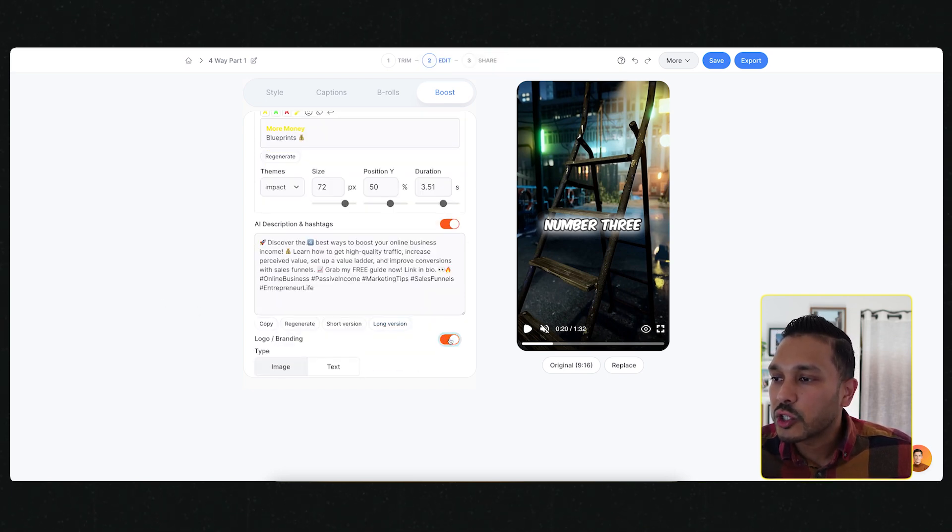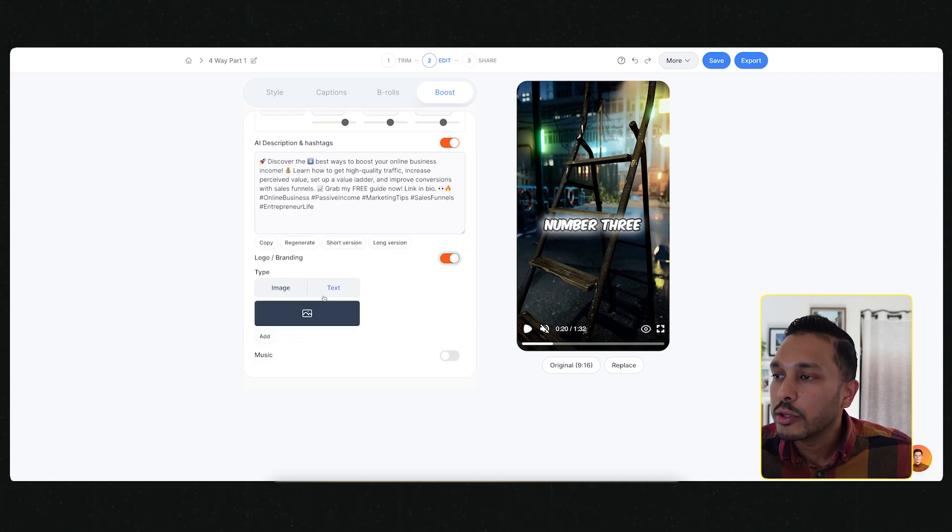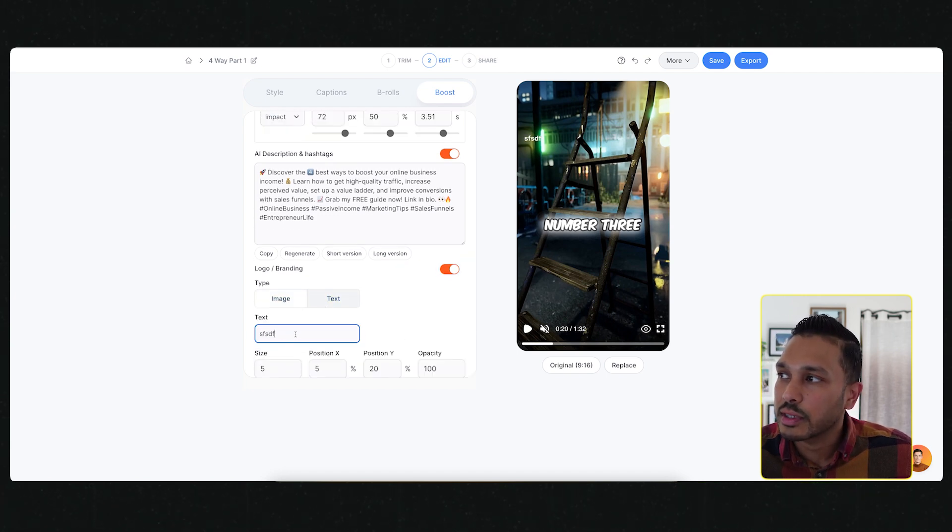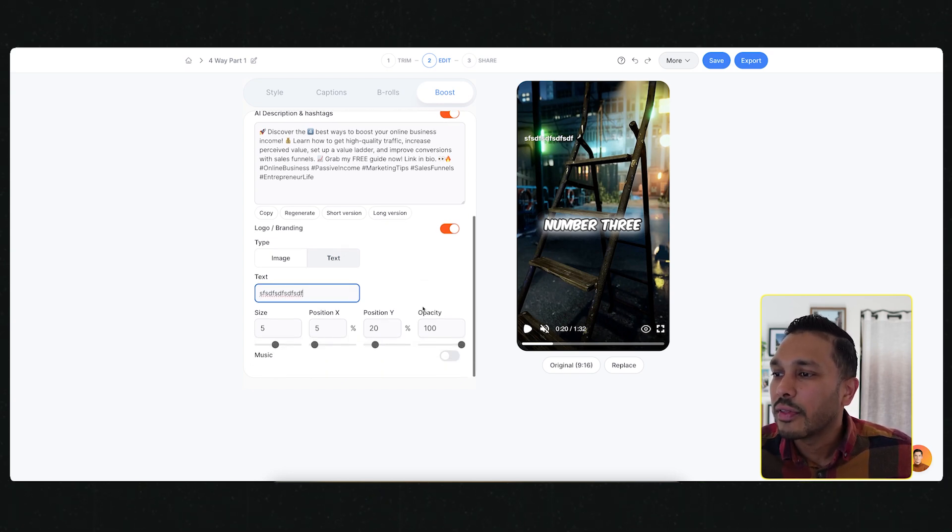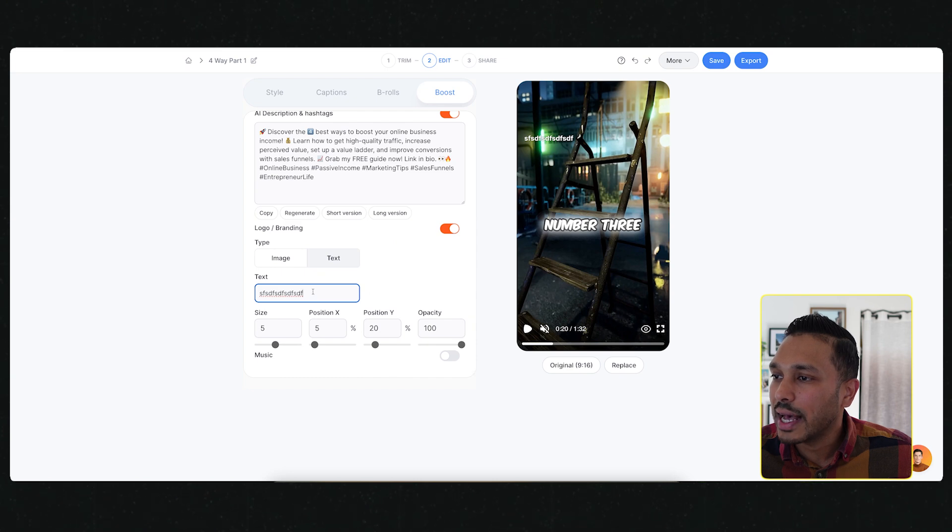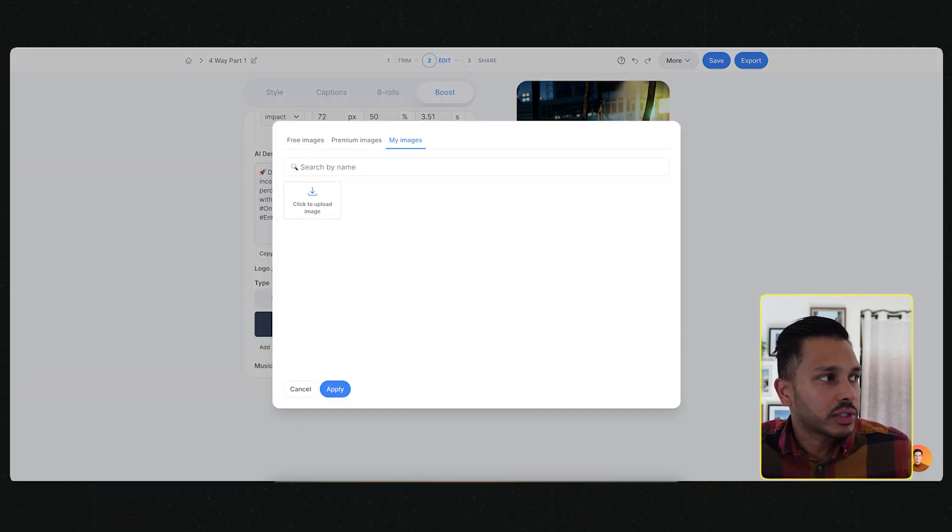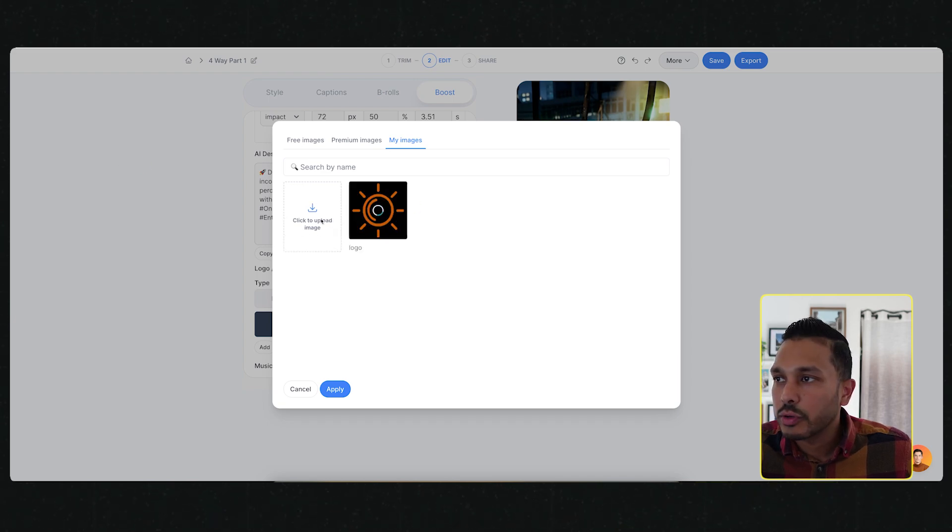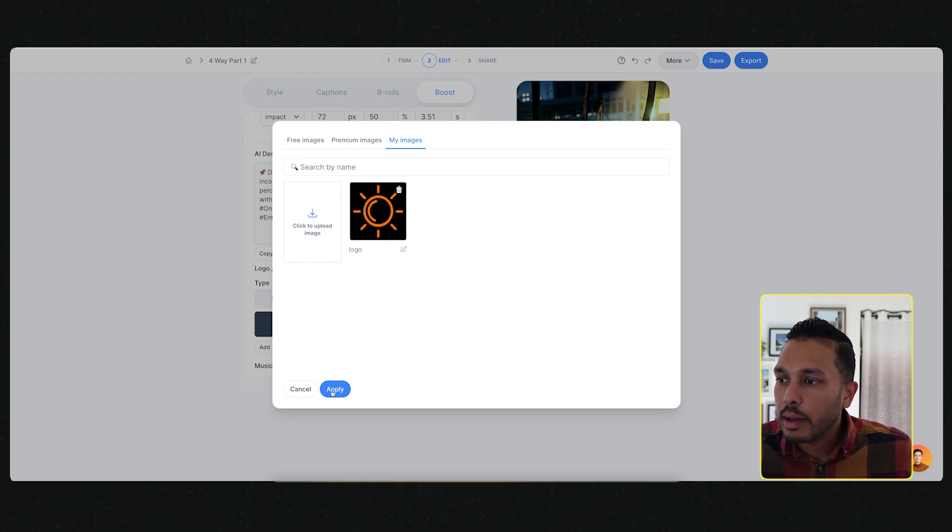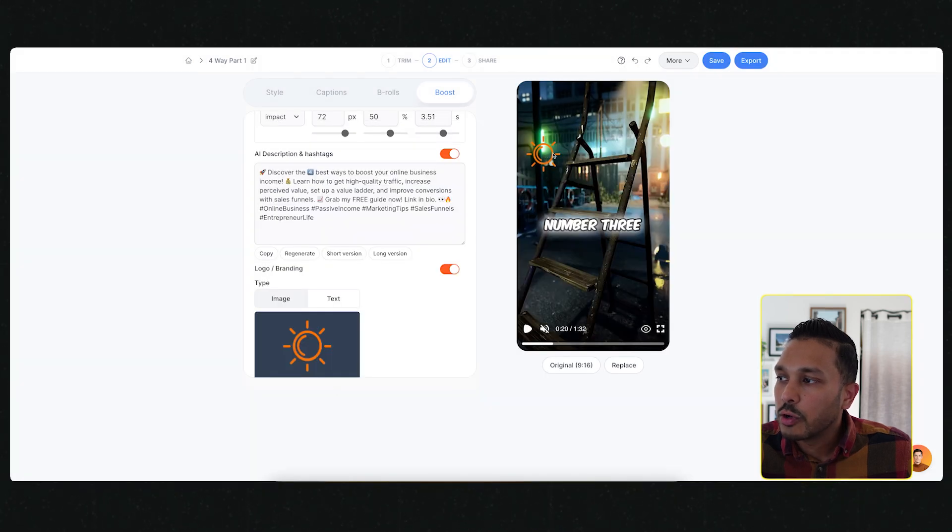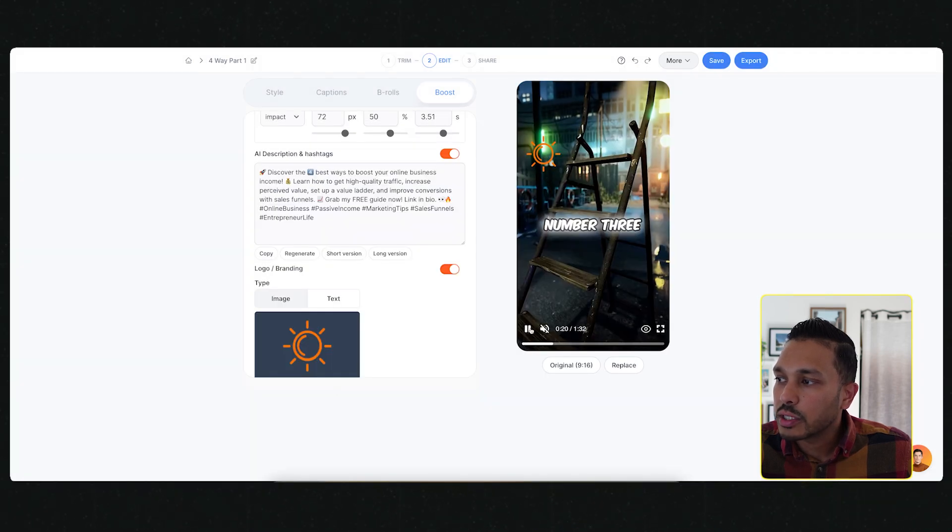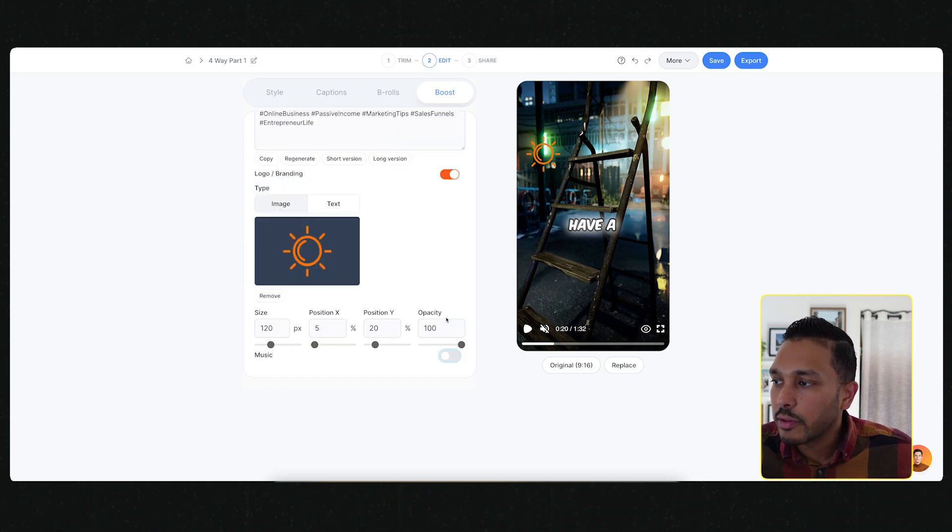Another cool feature is you can actually add your own logo, or you can add some text. Let's say you wanted to add some text in here, like you wanted to have an additional call to action or something like that. Or if you wanted to, you could just grab a logo and watermark it. You can play around with the position of that as well.